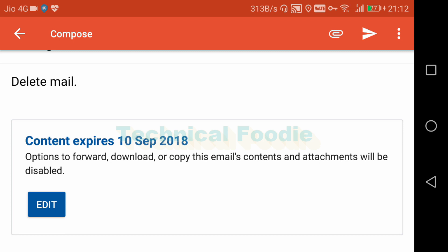I hope this video helped you understand Google's confidential protection mode. If you want to subscribe to our channel, please subscribe and don't forget to click. Thank you.